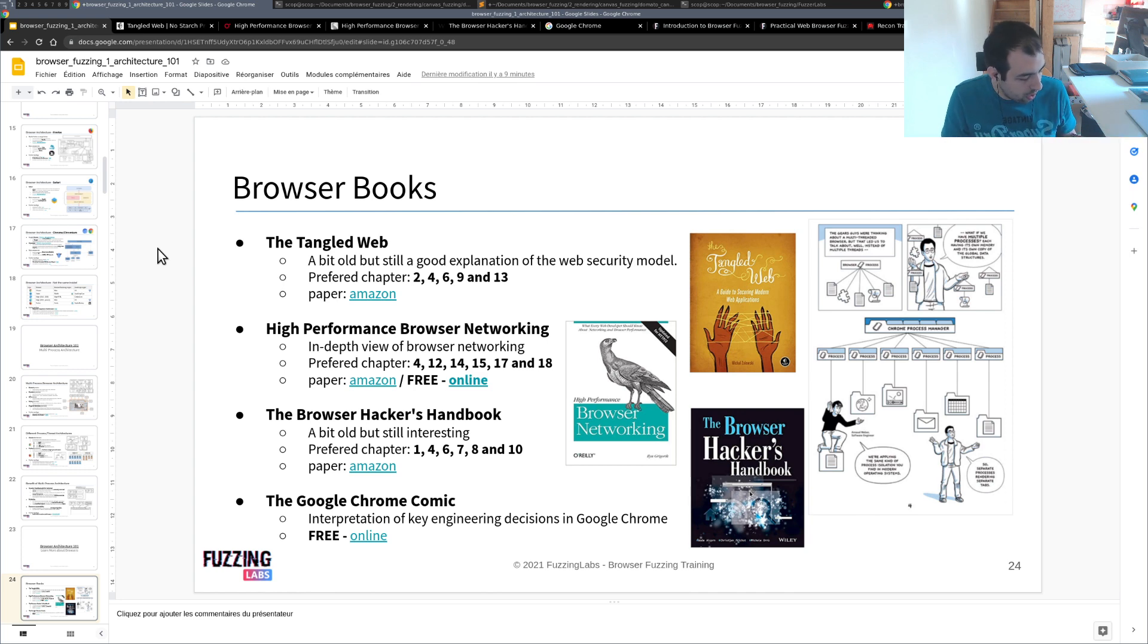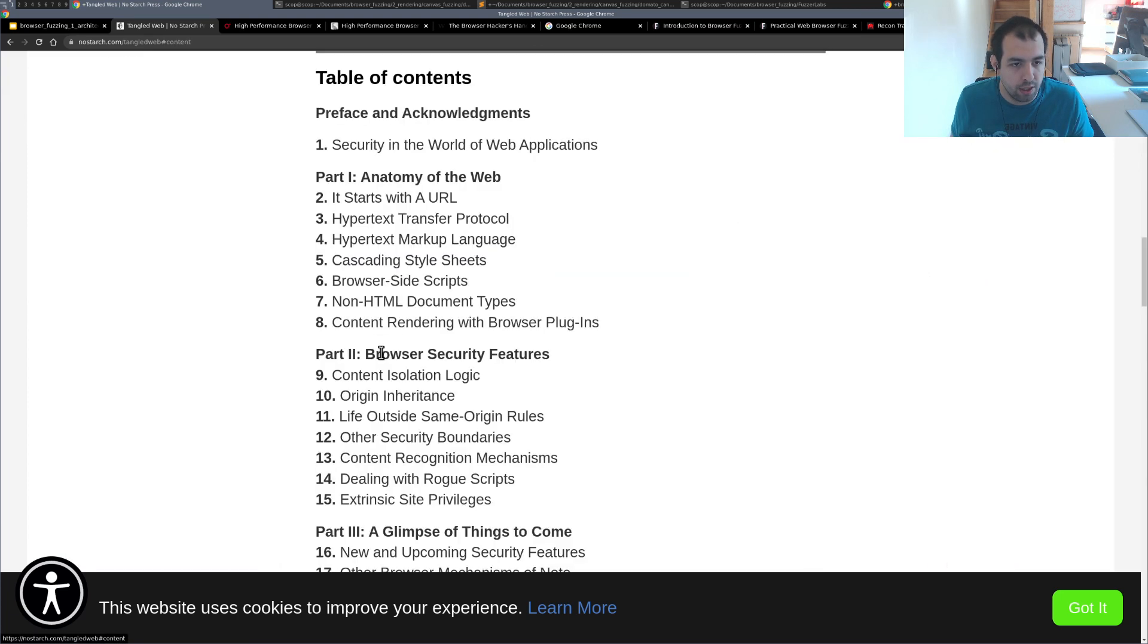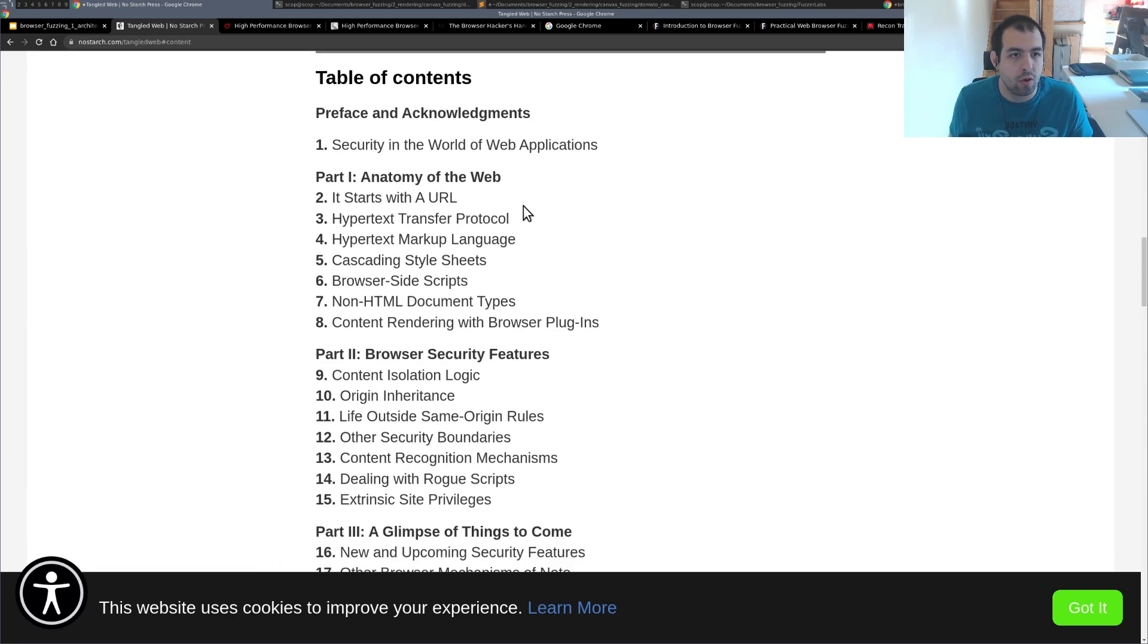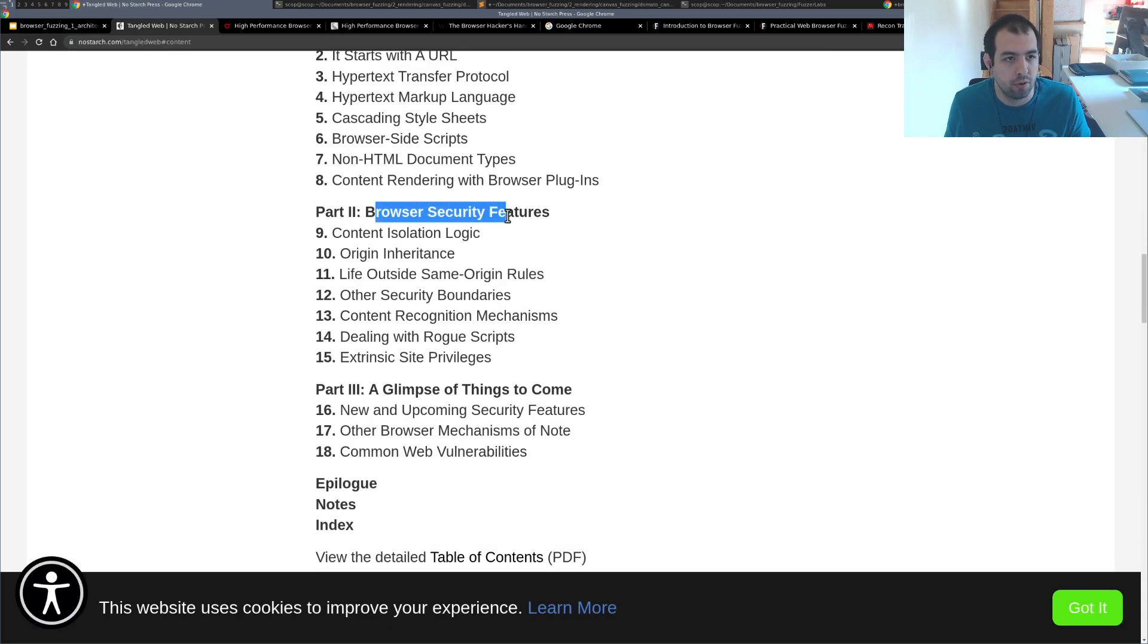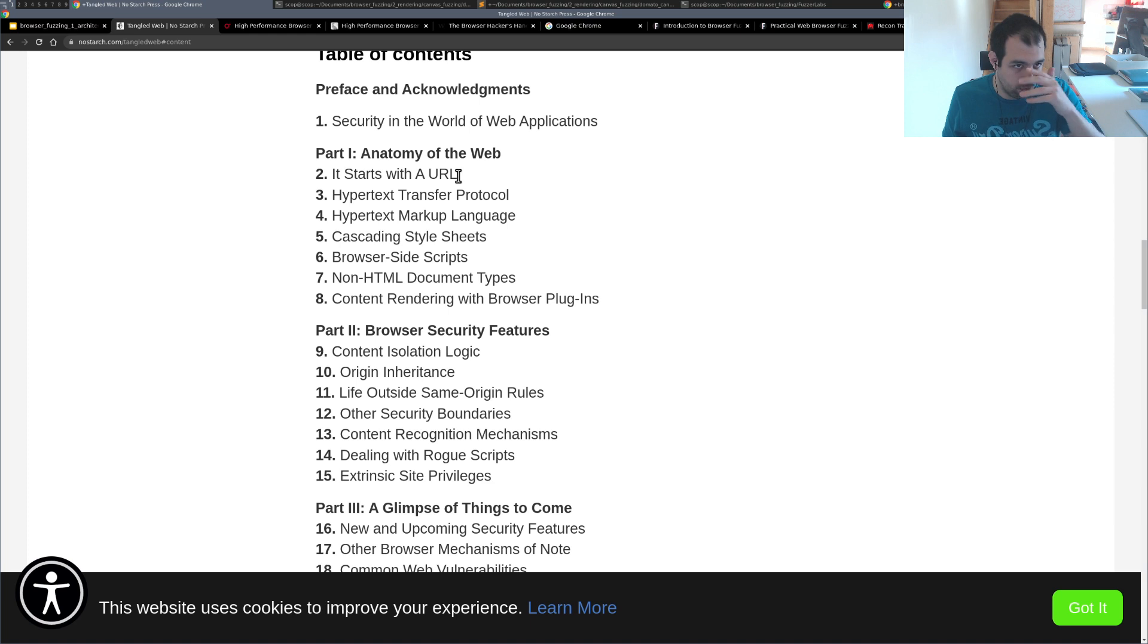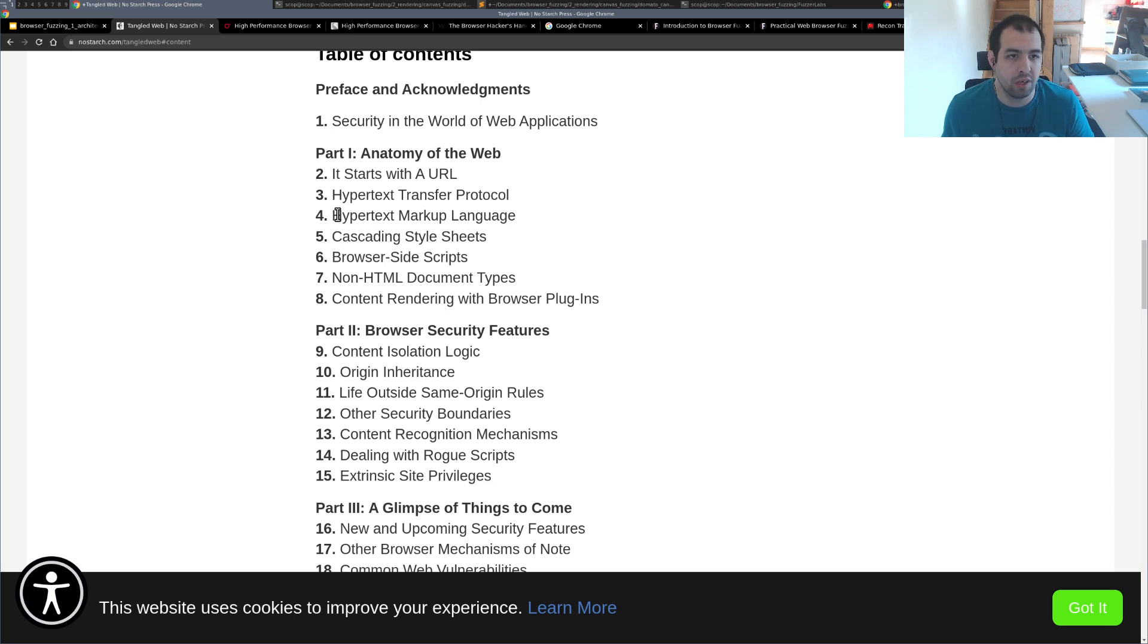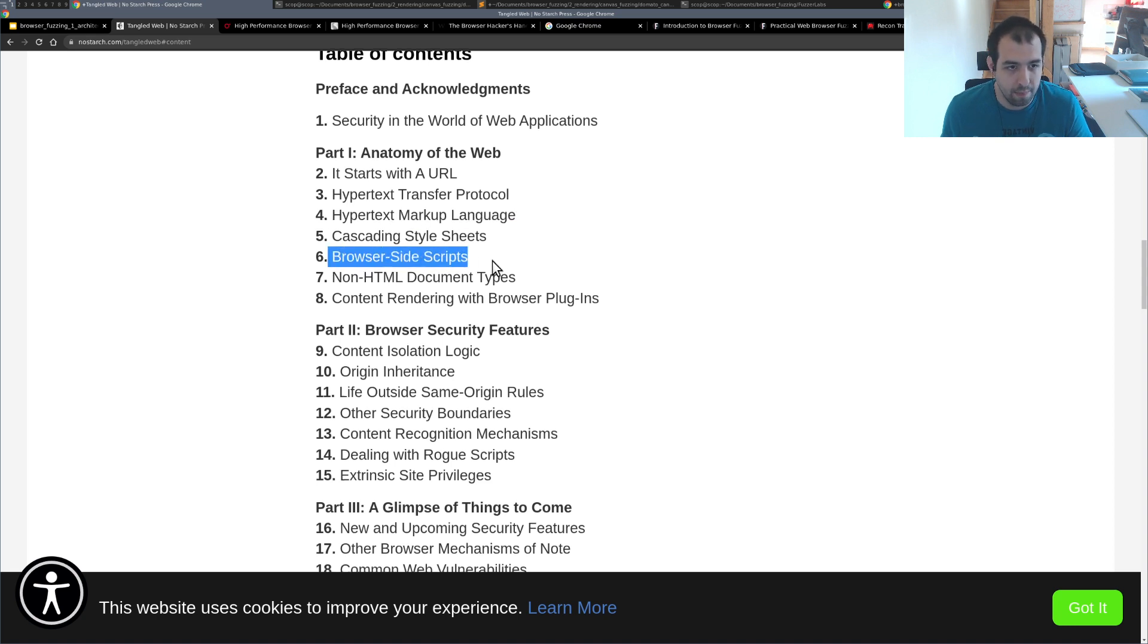So I actually listed a bunch of chapters that are for me really interesting. Yeah, so basically my favorite one - everything regarding it starts with a URL - so it will basically tell you when you have a URL all the process and what you will expect. Then the part regarding HTML markup is really nice. Browser-side script as well.